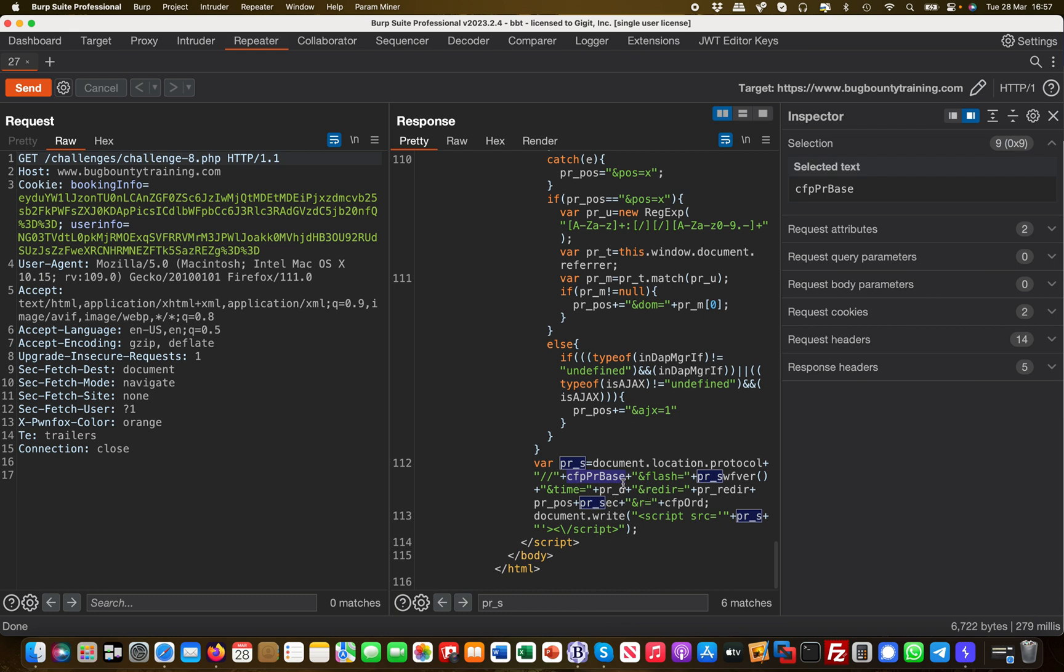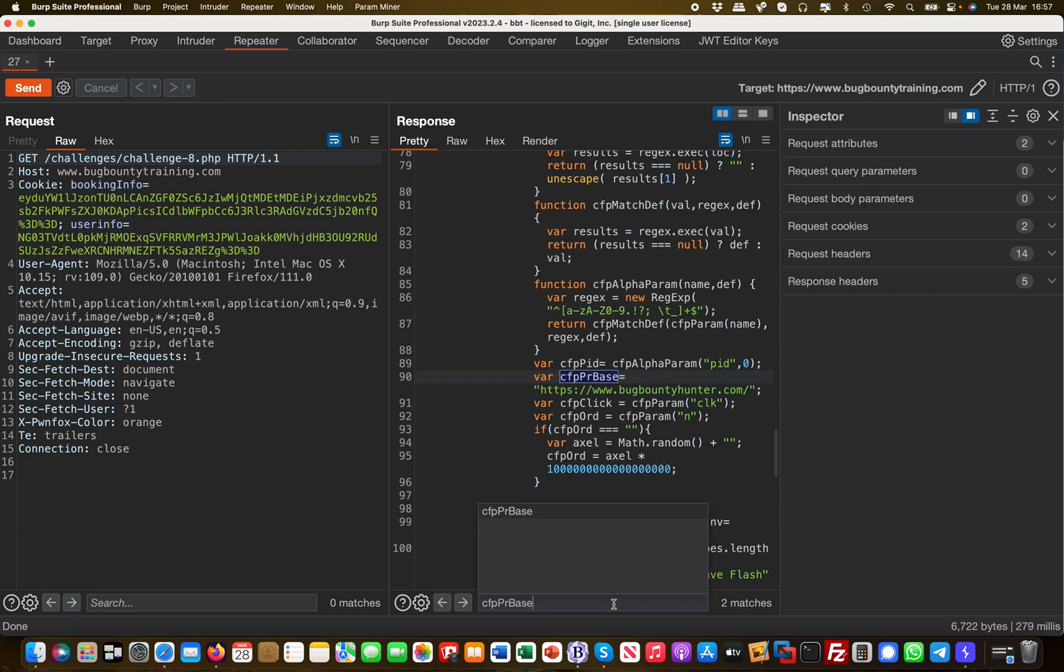This is basically the base function, and then all these are parameters which are being attached to it. They are pre-filled with variables or with content, like time and redirect and flash and stuff. Let's take a look at the main function.